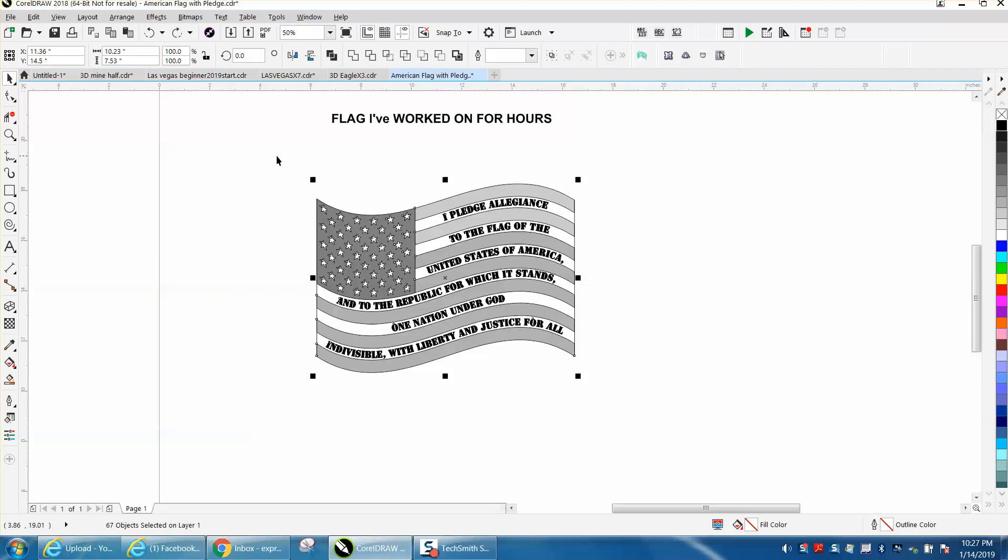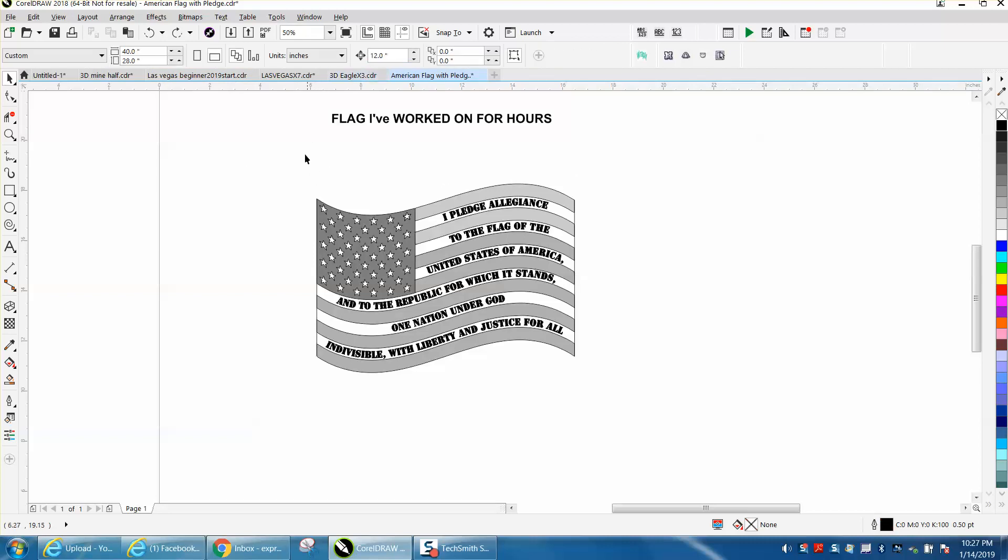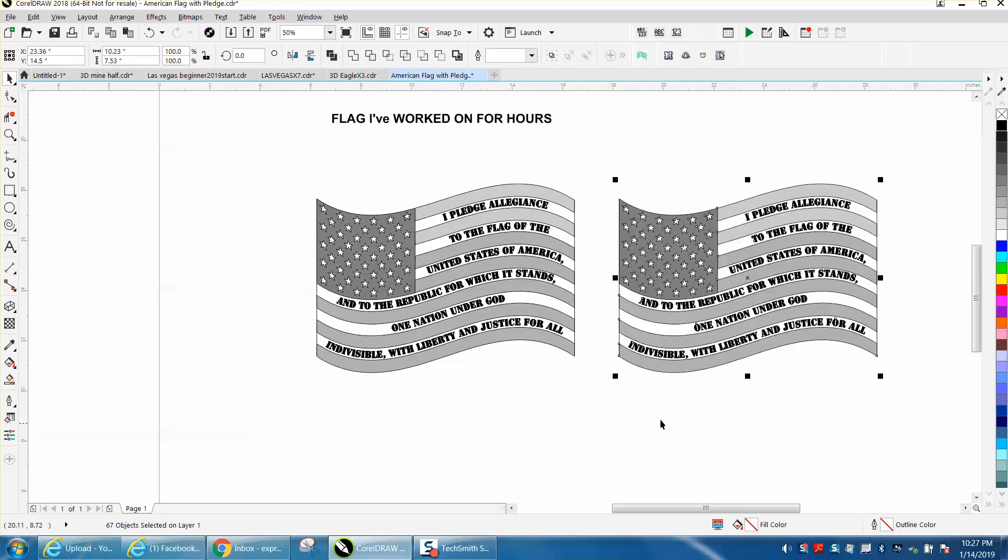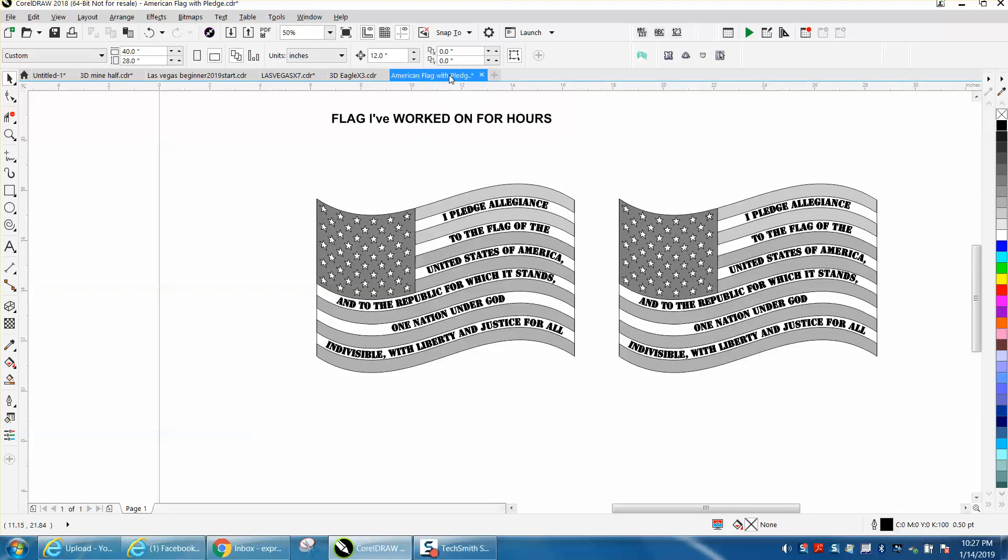So I'm going to make a duplicate of this, Control D, and I'm going to move it over. That's why you don't want your offset at a quarter quarter.